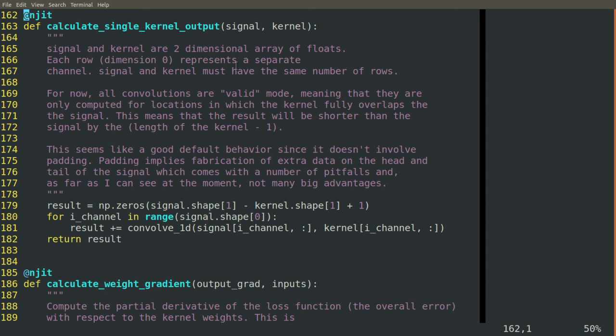Here we clarify again that we use the valid mode, only doing the convolutions where the kernel completely overlaps the signal.